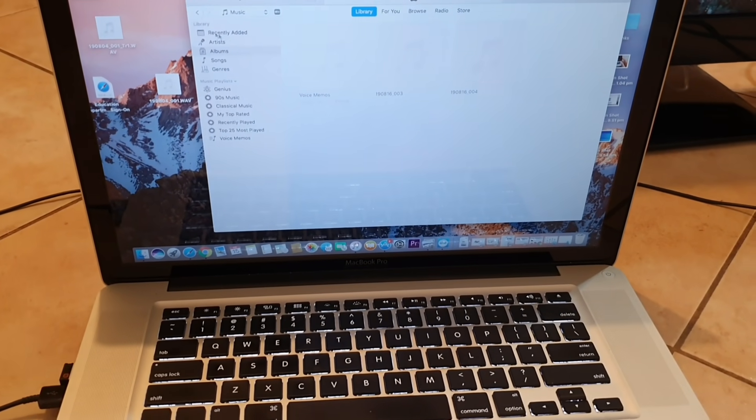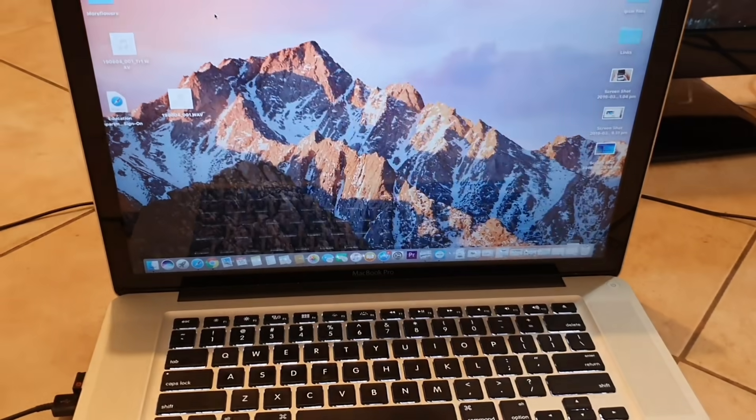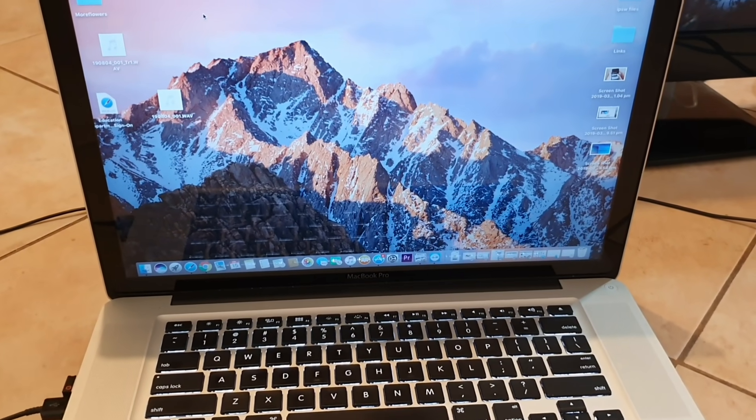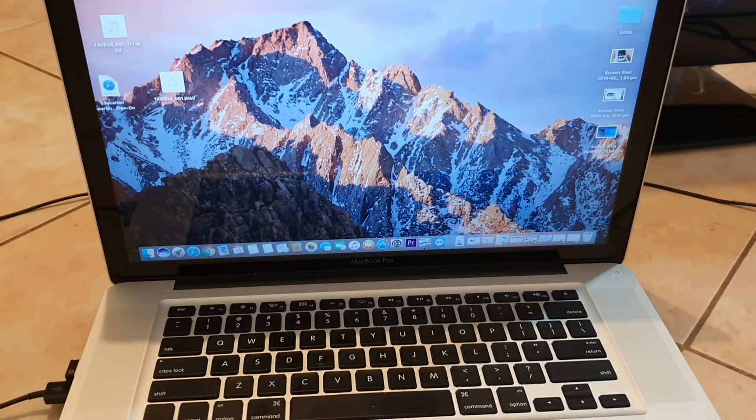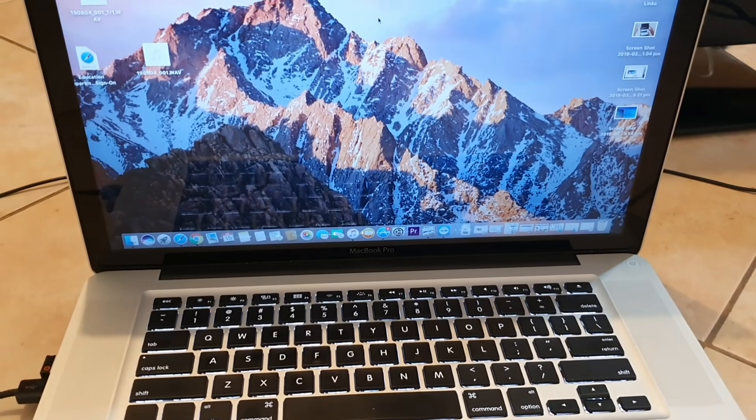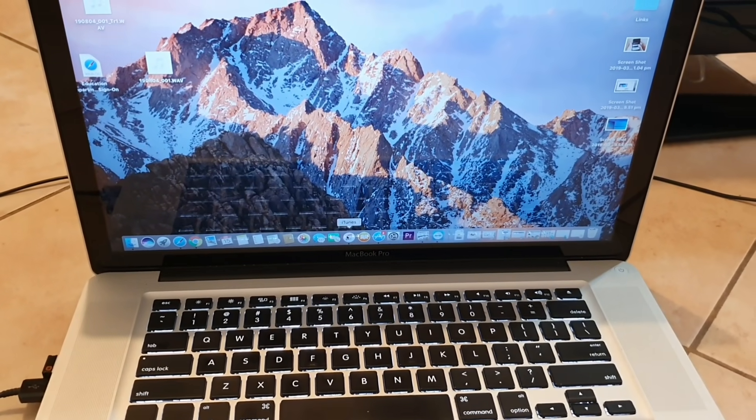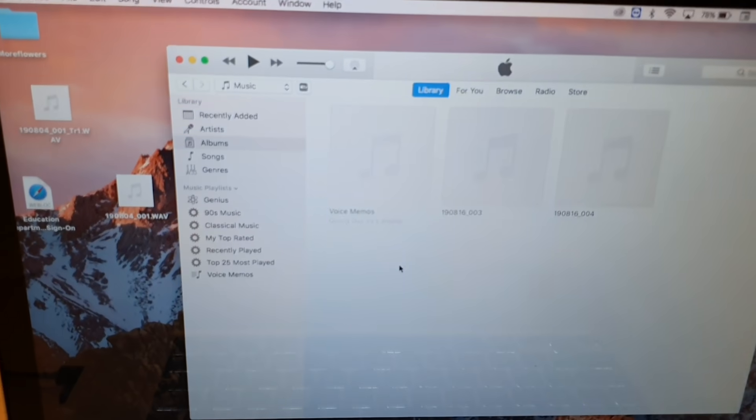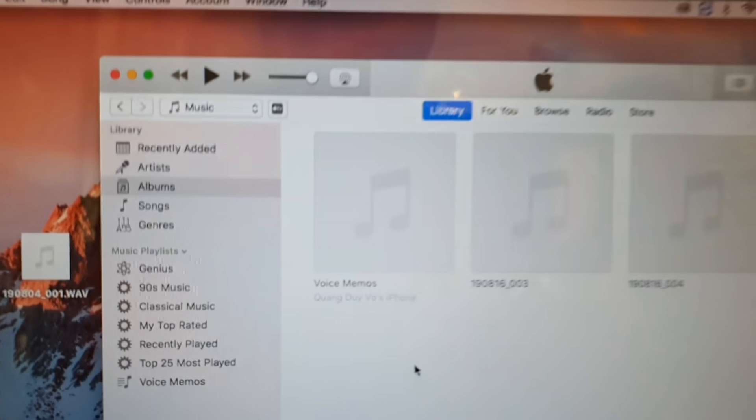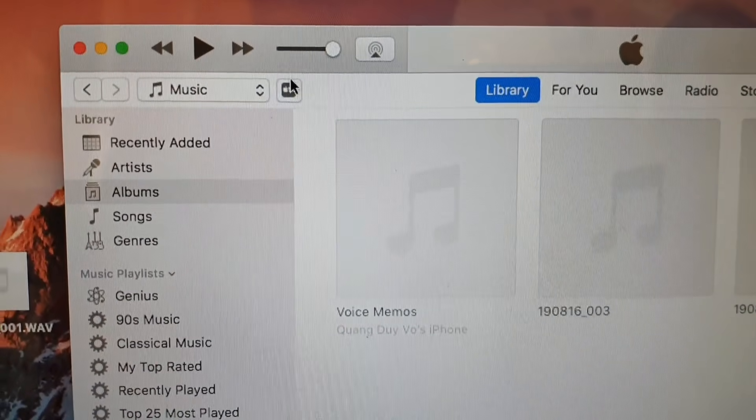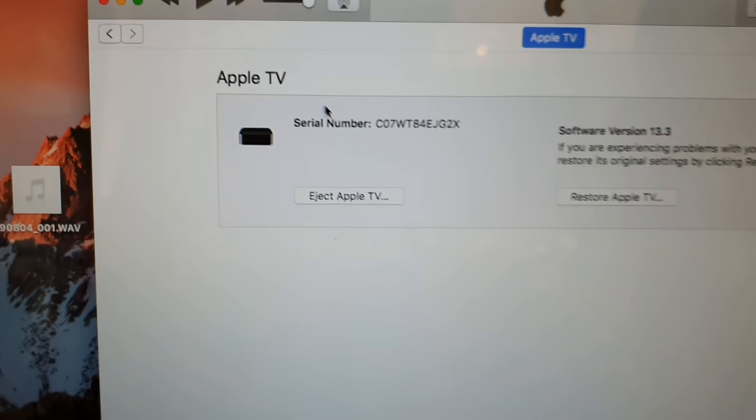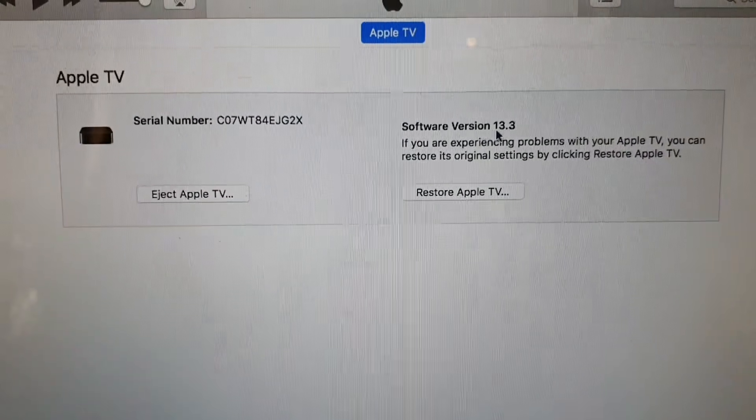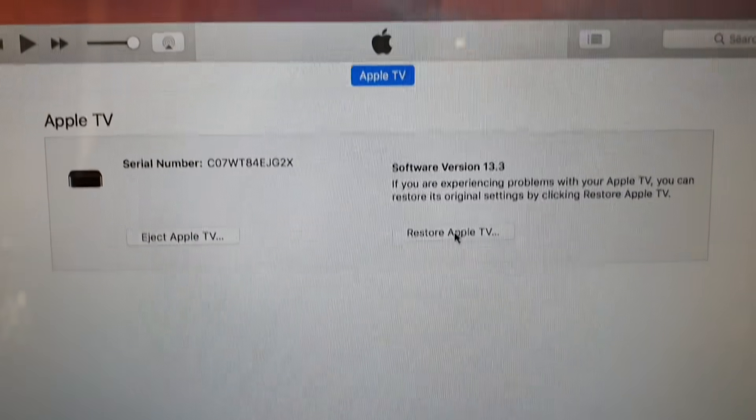Now if the computer offers you to download some software then allow it to download Apple TV software onto your MacBook. Here I'm just going to open up iTunes. You will see in iTunes you will have an icon for Apple TV. When you click on that, here is a software version 13.3 available.